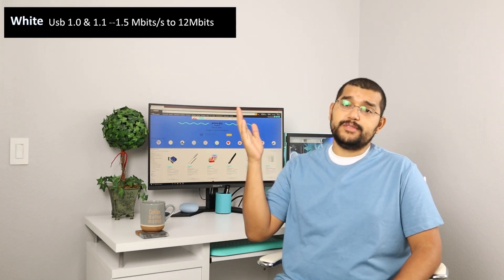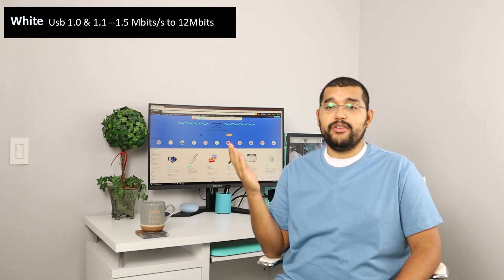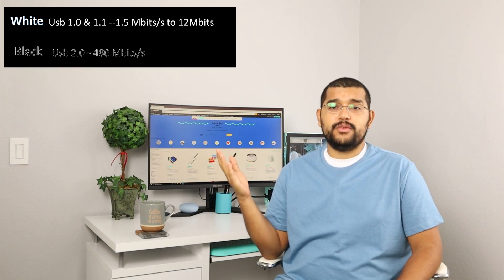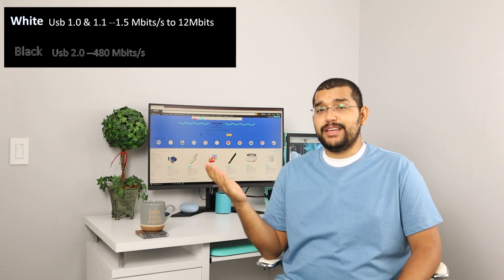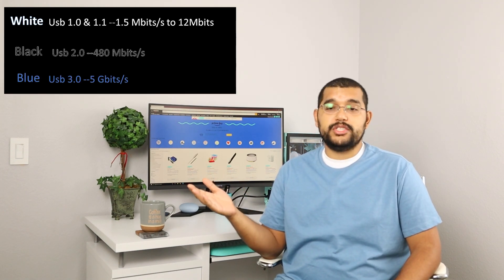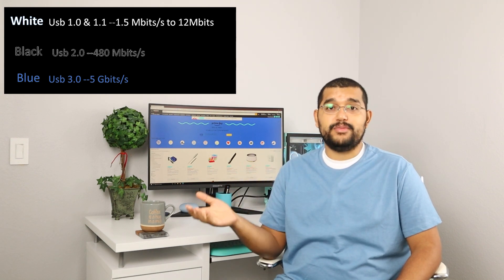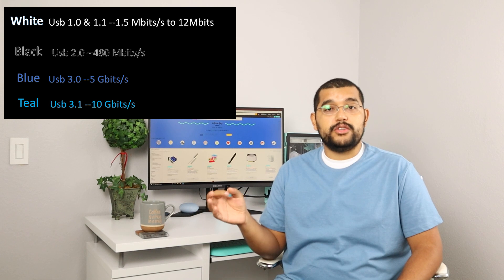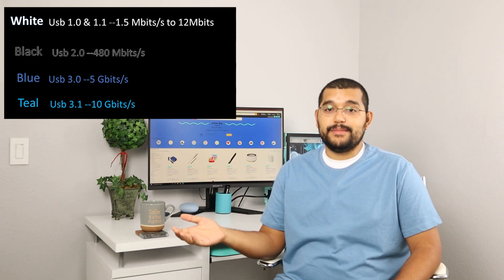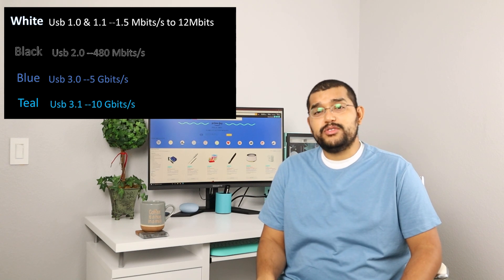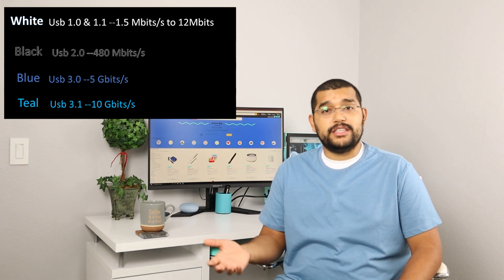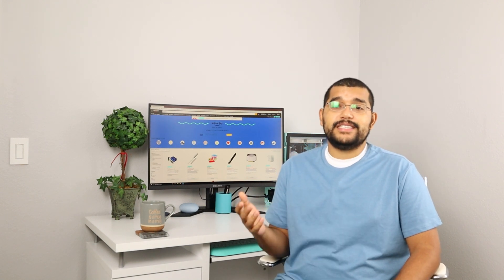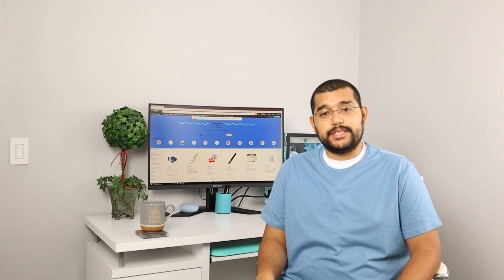So there we have it. We have white, USB 1.0, oldest, slowest at 1.5 to 12 megabits per second. Black, USB 2.0, not bad speeds at 480 megabits per second. Blue, which is USB 3.0, which can carry a max speed of up to 5 gigabits of speed per second. Teal, which is used in USB 3.1, which has speeds of up to 10 megabits per second. And then we have 3.2, which gives you up to 40 gigs of megabits per second, but only available in USB Type C to Type C connectors. And lastly, with USB 4.0, it will only be a Type C connection only.